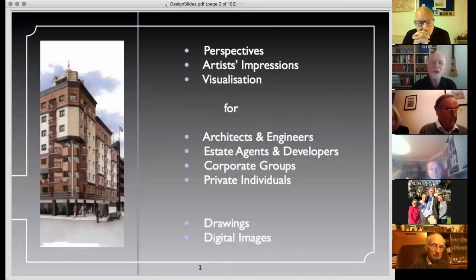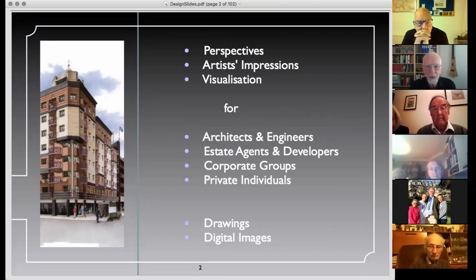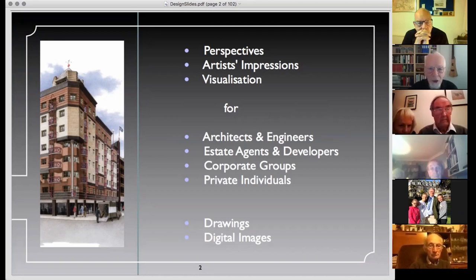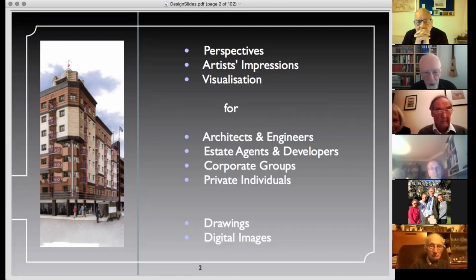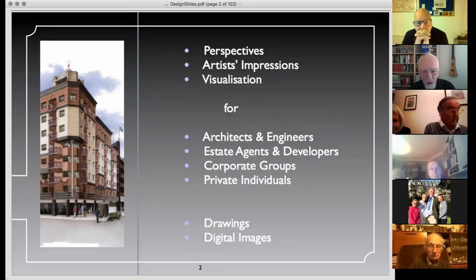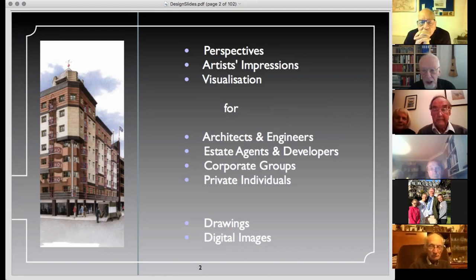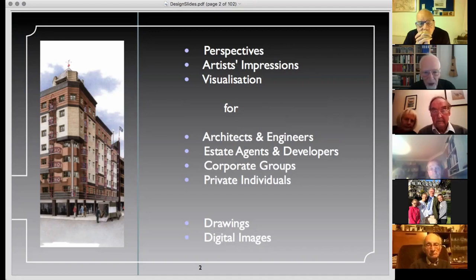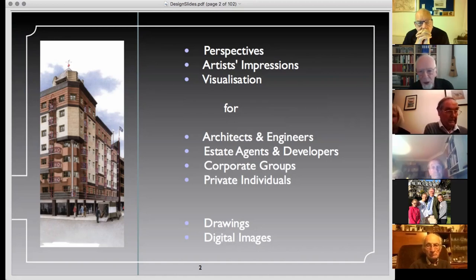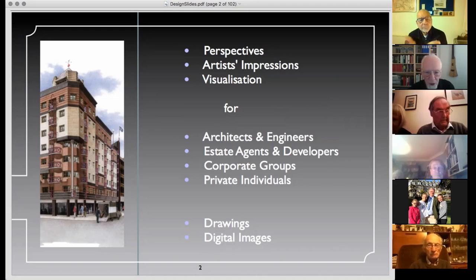As Alan said, I'm basically what's known as an architectural illustrator and I produce images of buildings or any other developments prior to construction. These are referred to as perspective drawings, artist's impressions and very often that ghastly expression 'visuals'. The purpose of these is for planning applications, public submission, competition entries, and display boards. The clientele includes architects and engineers, developers, estate agents, corporate groups and private individuals. I do both drawings and finalized digital images but it's the drawing work that's the subject of my first publication and also of this talk.